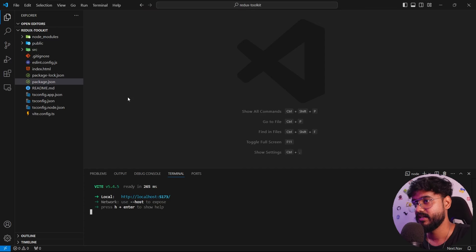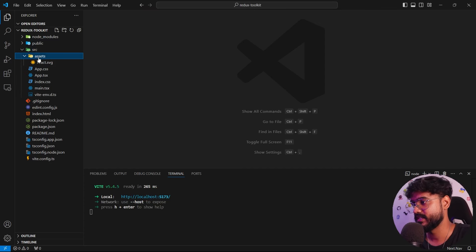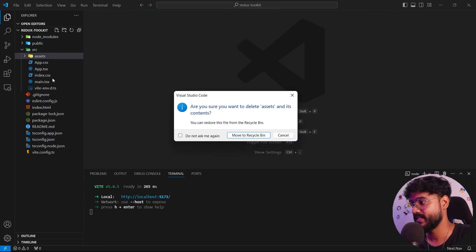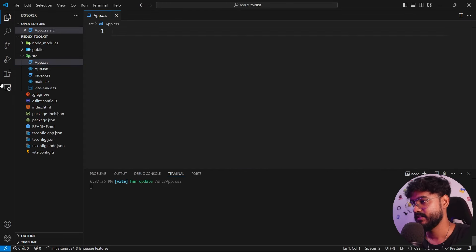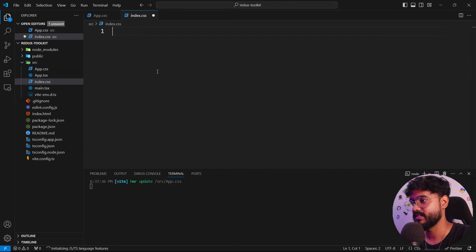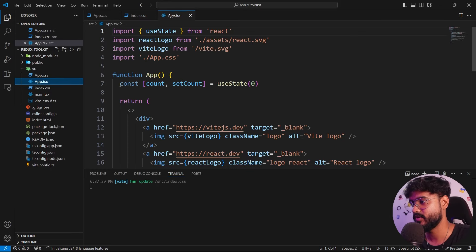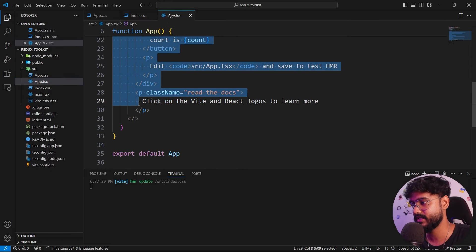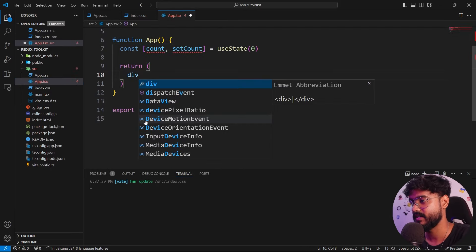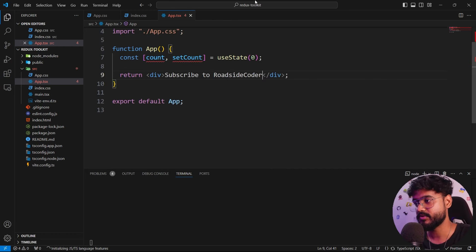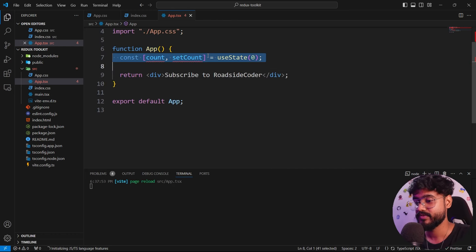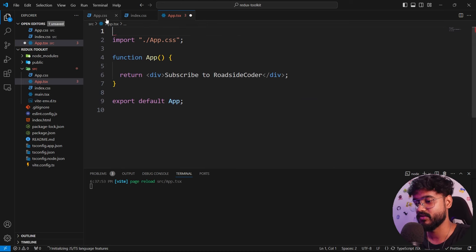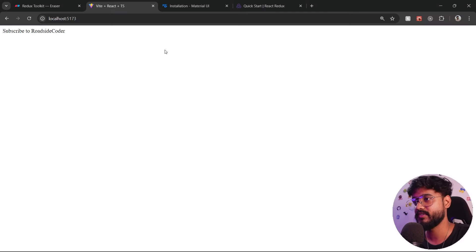The app is running smoothly. Let's remove things we don't need: the assets folder, everything inside app.css, everything inside index.css, and clean up app.tsx — removing everything inside the return, the state, and all unused imports. Now we can see 'subscribe to roadside coder' in the browser.